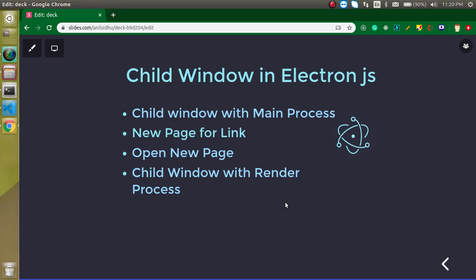Hi everyone, welcome back to my channel. My name is Anil and in this Electron JS video tutorial we will learn how we can open a child window in Electron JS. There are various processes for going to a child page or child window, so let's discuss them.